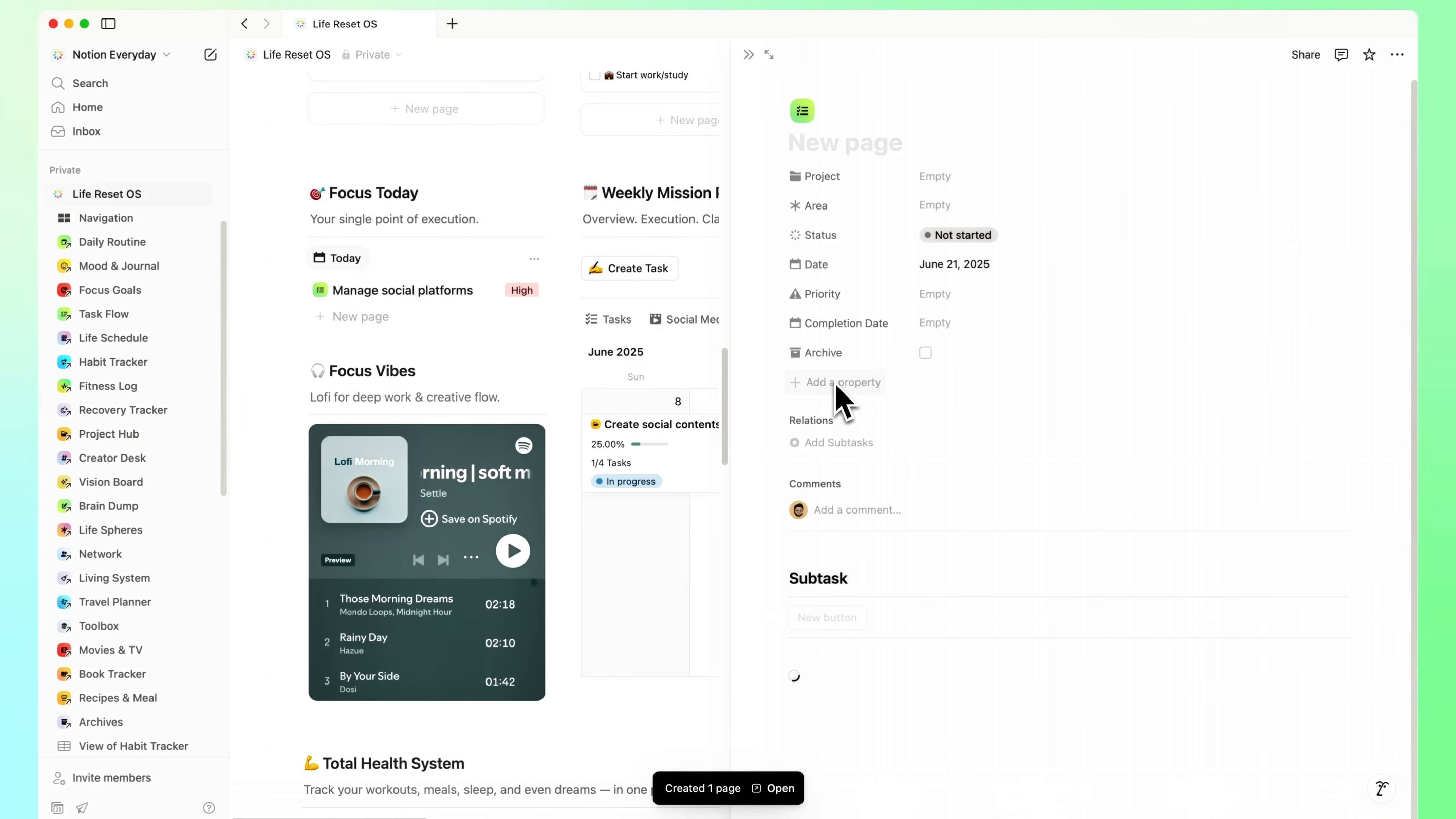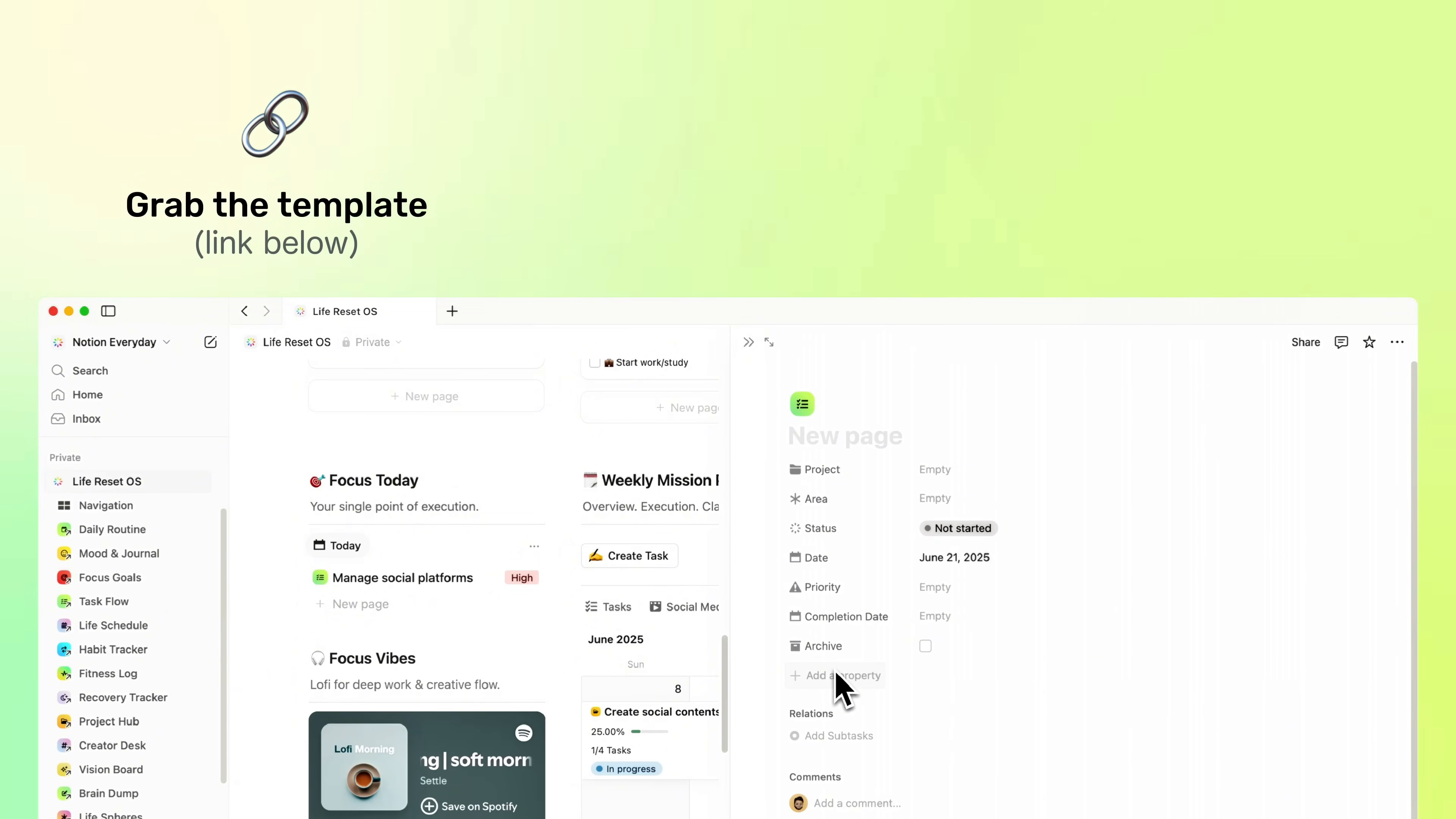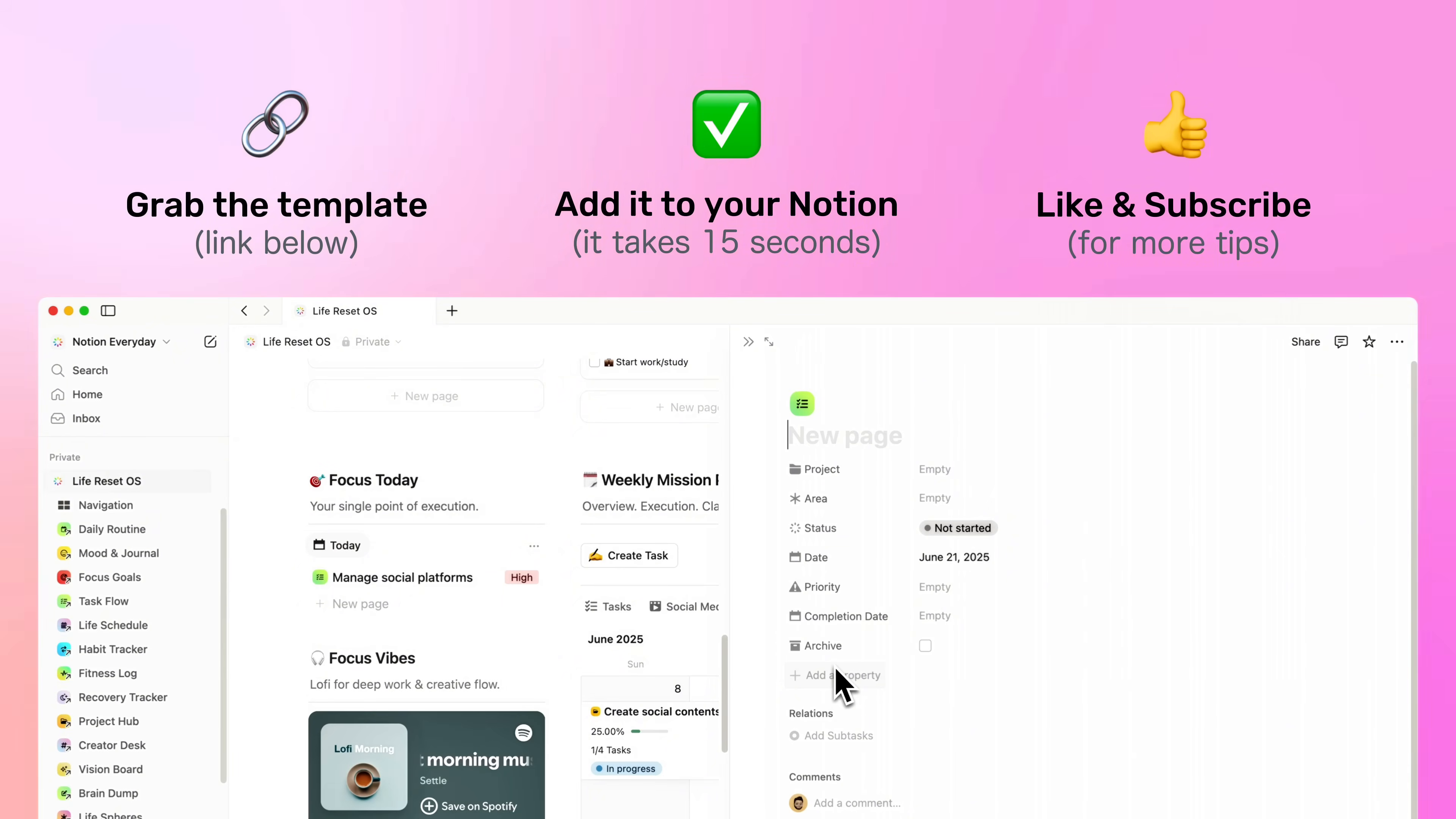Want to try it yourself? Just hit the link in the description. The full LifeOS is ready for you, with a discount right now. Once you grab it, you'll get the full guide via email to set it up in seconds. And hey, if this was helpful, hit like and subscribe. More practical tools and hacks are coming your way.